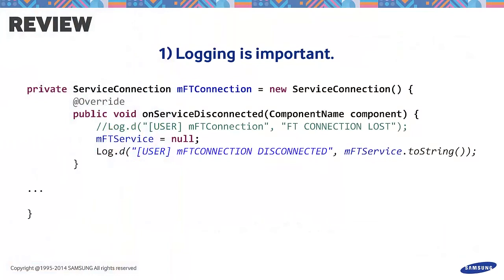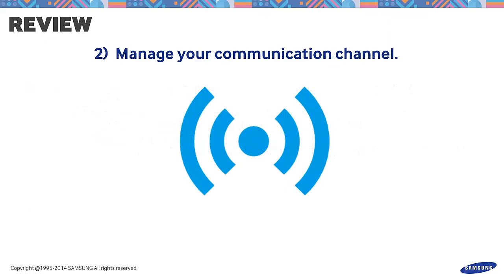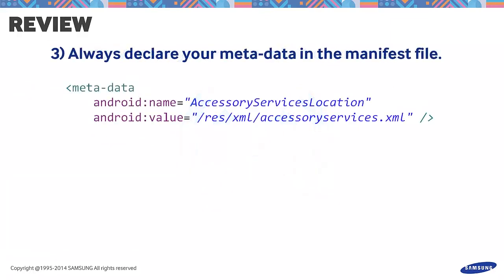We have to remember that logging is important, always manage your communication channel, and declare your metadata in the manifest file.